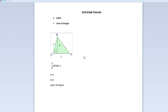Hello, in the second Scilab tutorial we will learn how to use the editor, use sine with degrees, and calculate the area of a triangle.